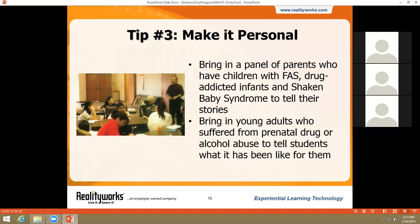Nothing is more impactful than hearing someone's first-hand experience, and this is why our third tip is to make it personal. Many educators have found it vital to seek out local service agencies and invite parents and caregivers of children with FAS, drug-addicted infants, or Shaken Baby Syndrome-affected infants to their classrooms or clinics to tell firsthand what it's like to care for infants with these conditions. One of our customers sadly lost twin boys to Shaken Baby Syndrome. When she combines her own story with our Shaken Baby Simulator, her audience is often moved to tears. Local foster parent programs, support groups, and community and county agencies are a great start to seeking these resources out.